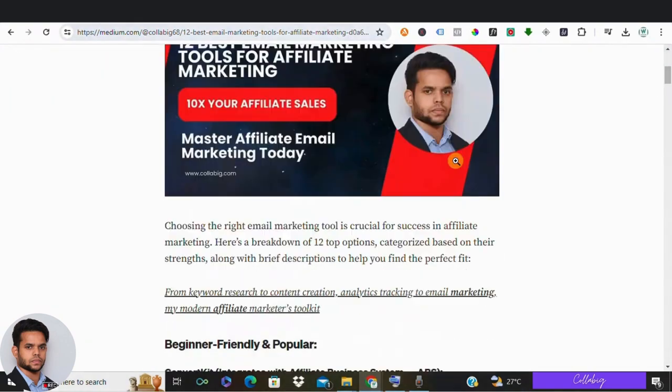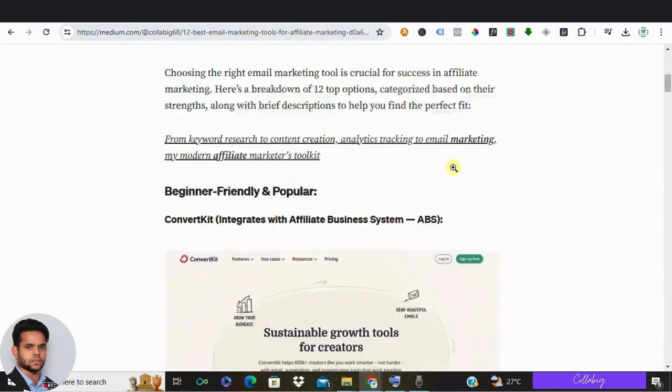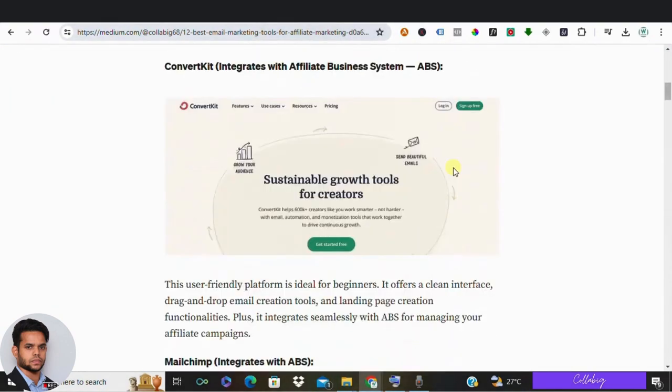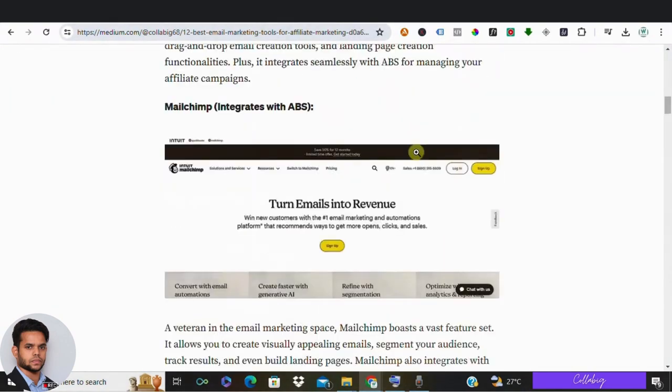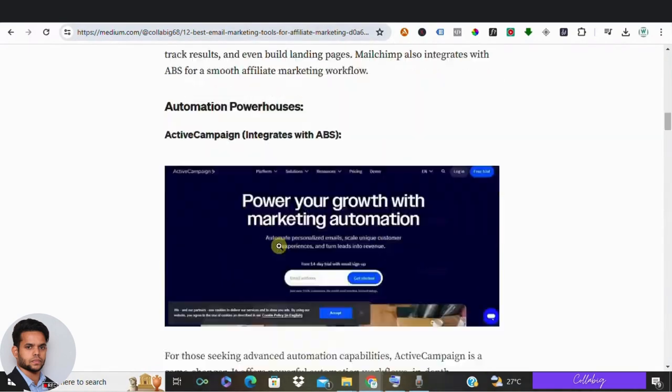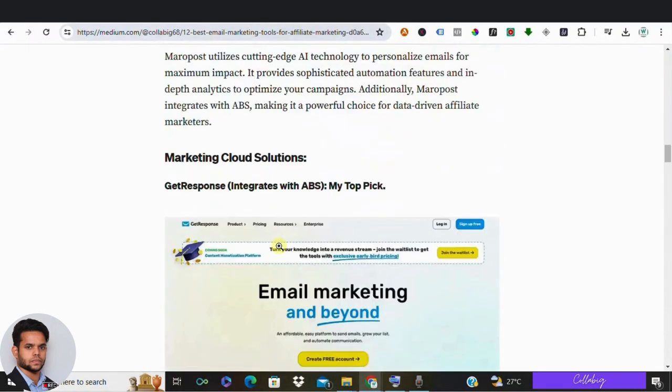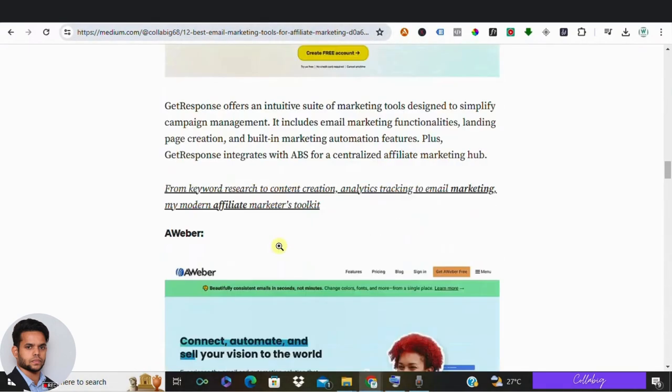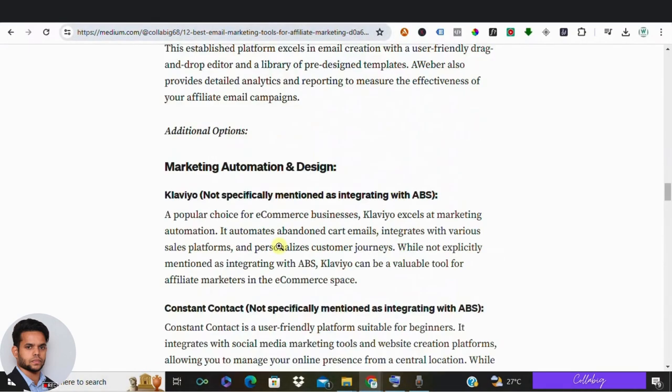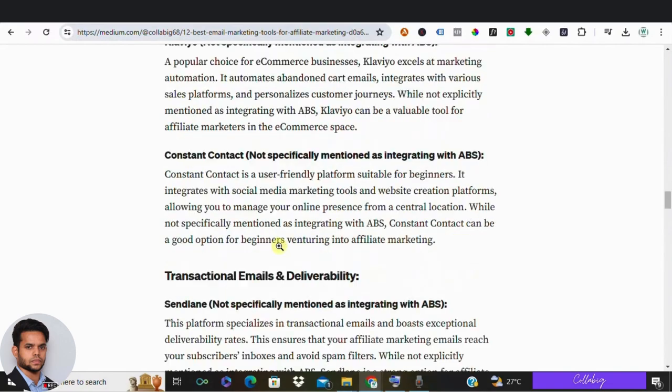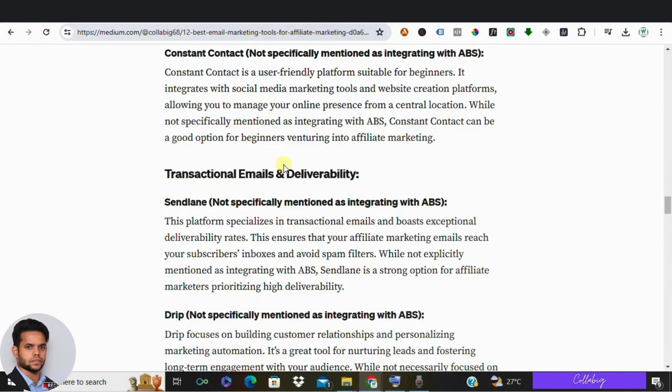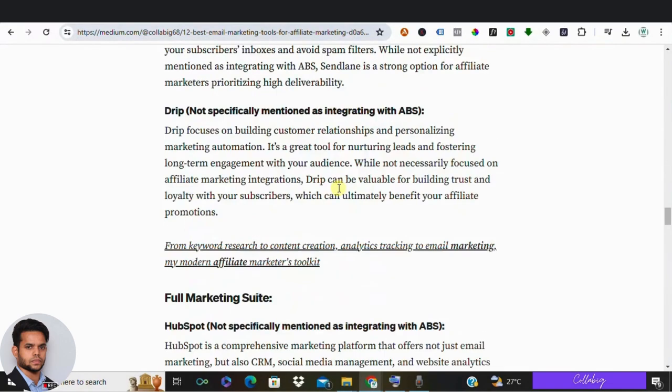Are you ready to create mind-blowing blogs in just a matter of seconds? Yes, we are talking about AI content, but it's not just any user-block content that you get from ChatGPT. This one is undetectable.